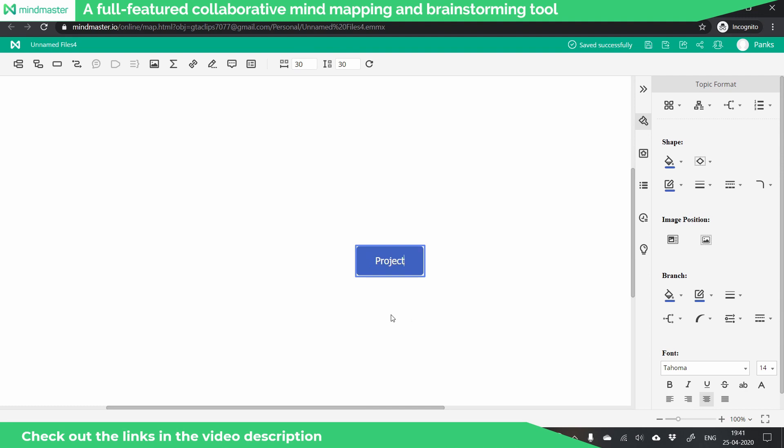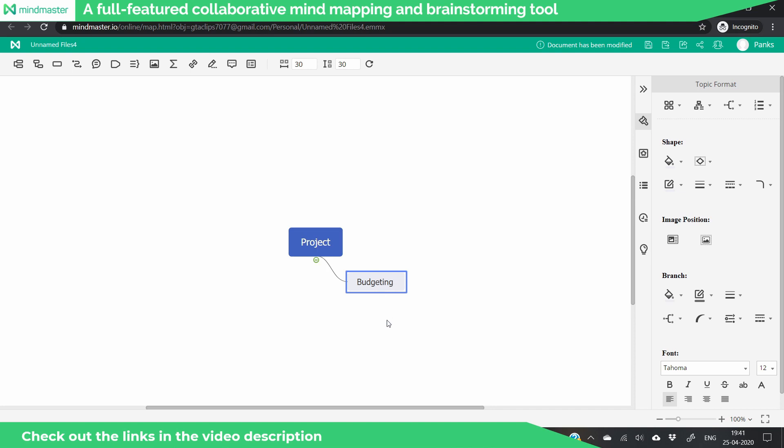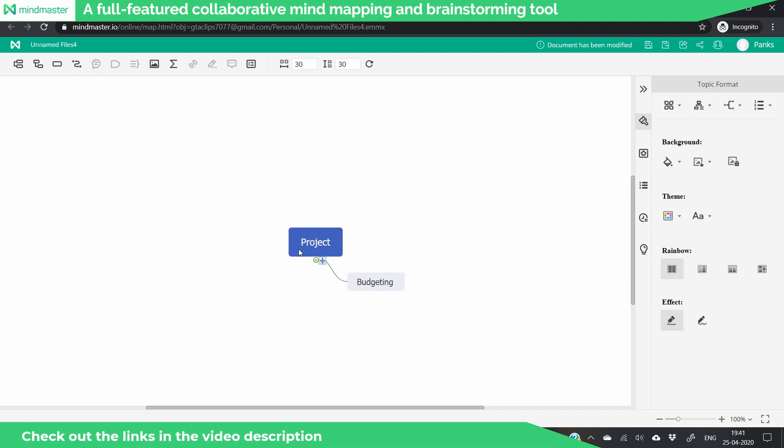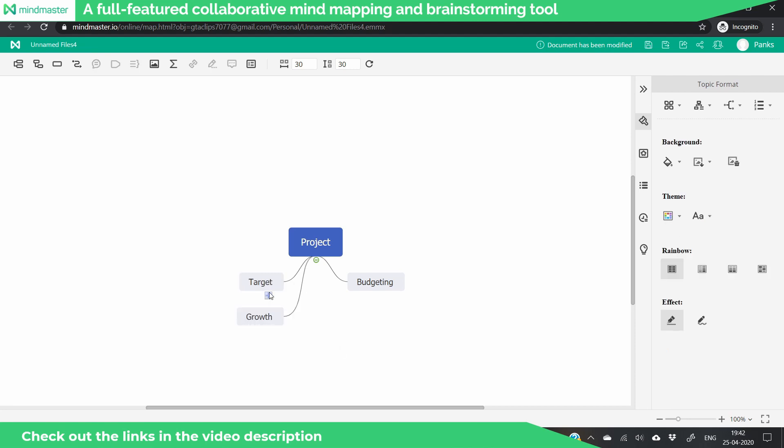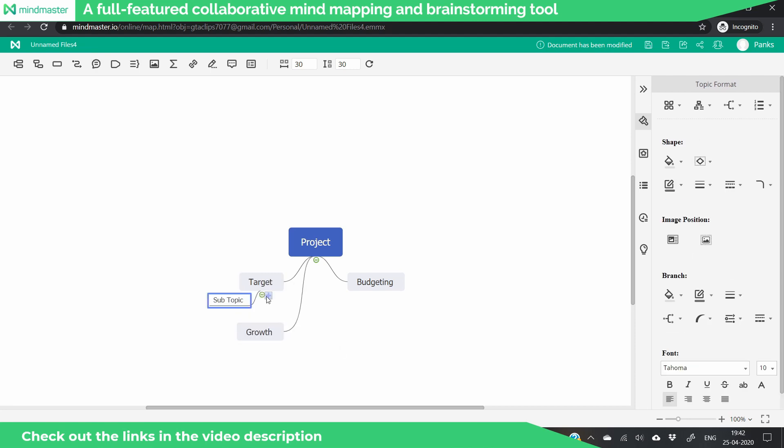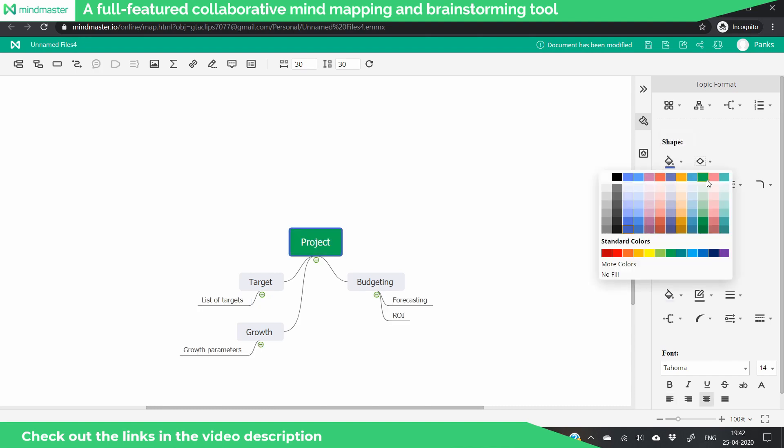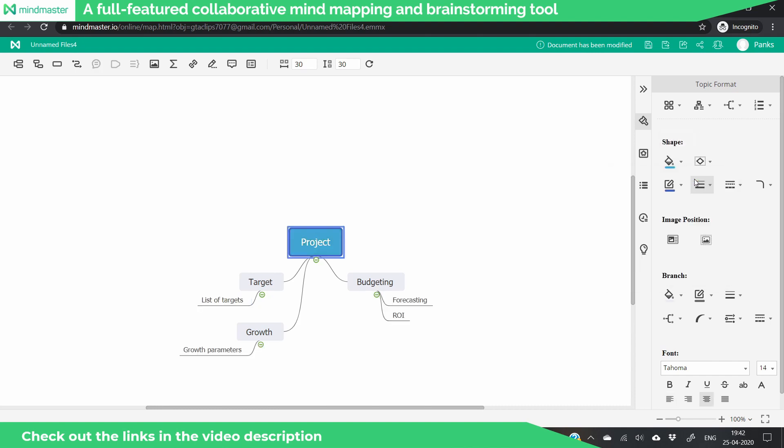Once you've clicked on the chart, you can easily create it by using the panel on the right and at the top. Just click on the buttons and you will get the desired output. Here you can change the text, its color, change the color of the nodes, and you can highlight specific text.